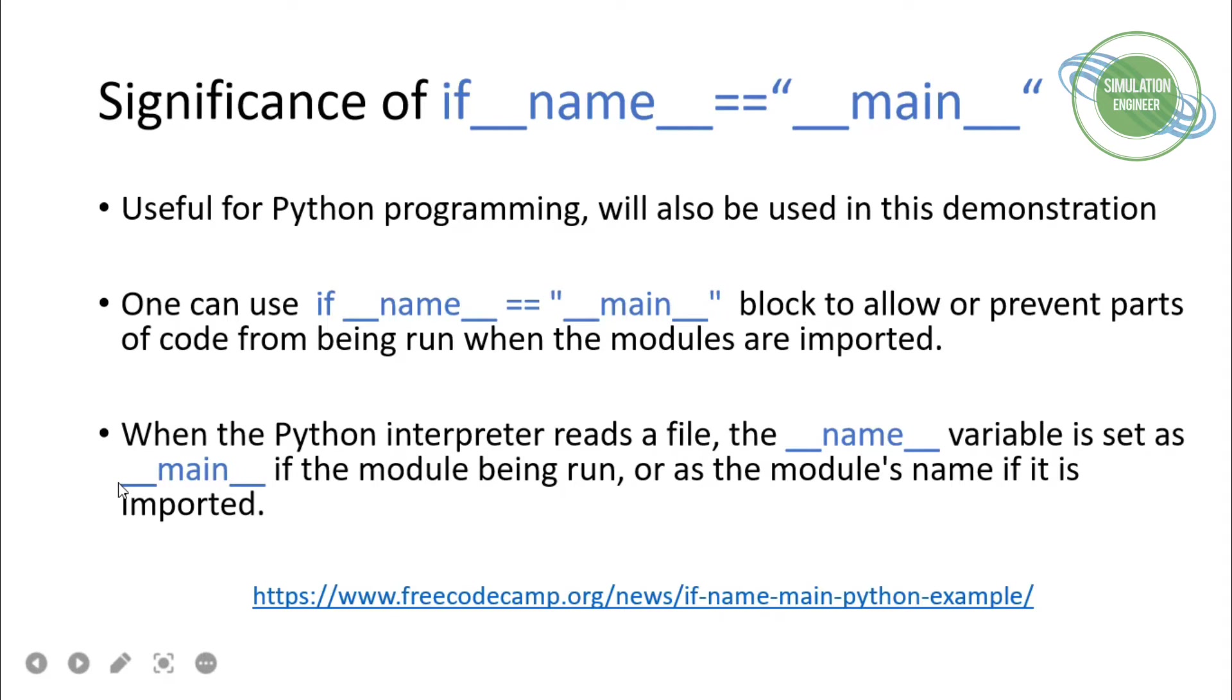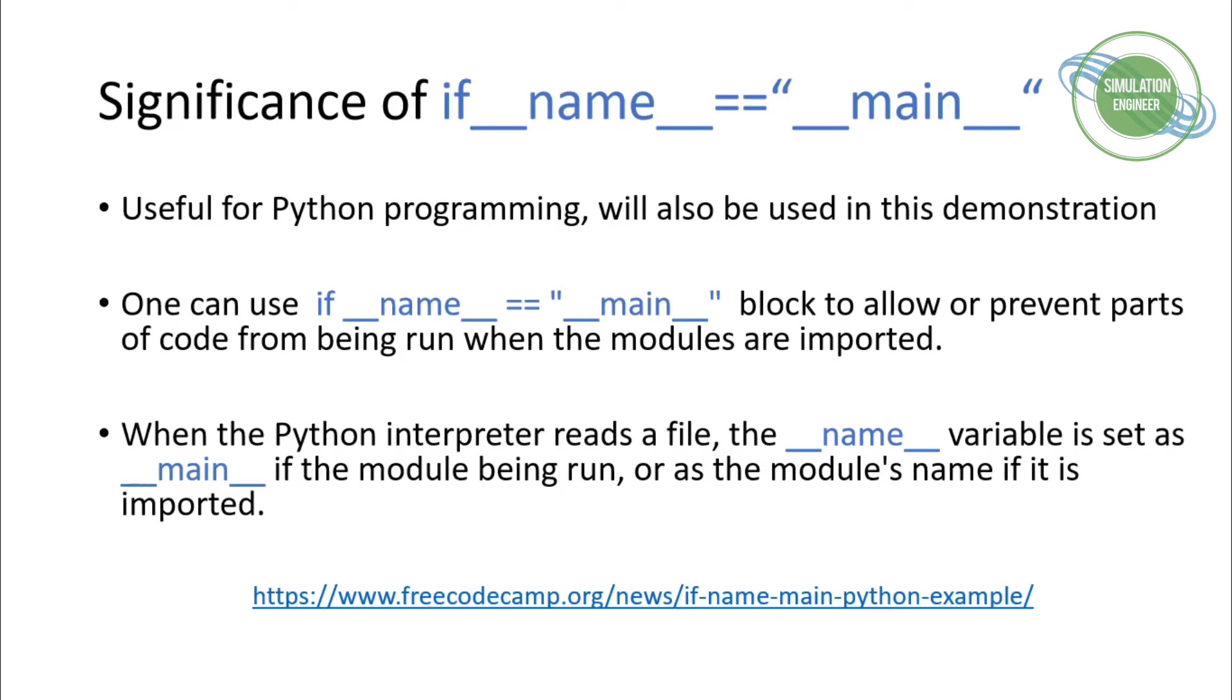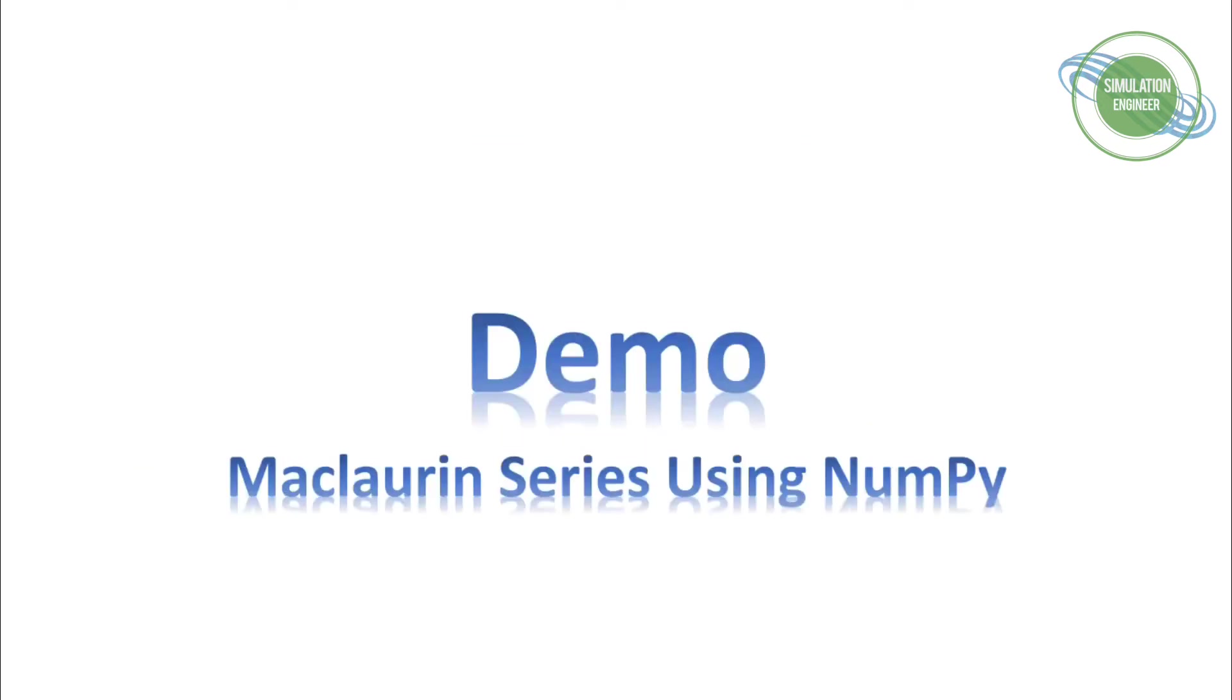When the Python interpreter reads the file, this name variable is set as main. If the module is being run or if it's imported, this is very important. There's a great article on freecodecamp.org—I'll put the link in the description if you're interested in reading further. Now we'll move on to our demonstration.